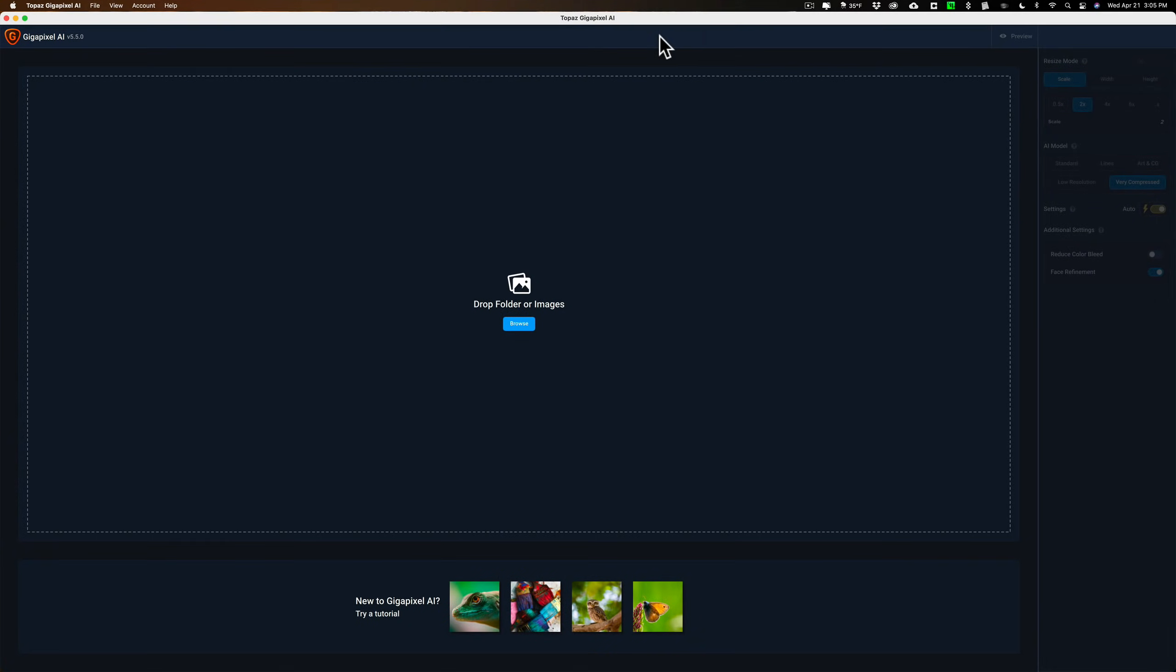Hey guys, this is Anthony Morganti. I am MrPhotographer.com. Recently, Topaz Labs updated Gigapixel AI to version 5.5.0. I think this is a rather significant update, and in this video I'm going to demonstrate some of the new features.